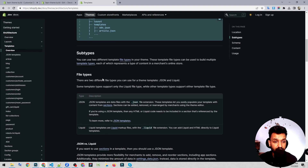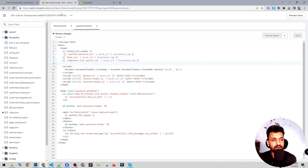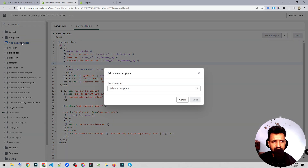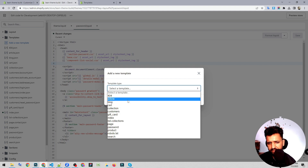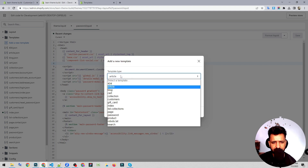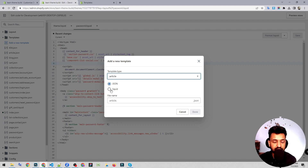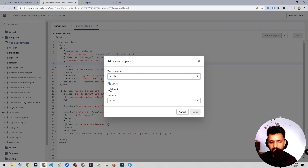Templates can be of different file types. Previously, when Shopify 2.0 was not introduced, when we clicked on 'add a new template' we only had the liquid template option. But nowadays we have JSON file templates as well, which is a plus point. I'll tell you the difference between them and the benefits of using JSON templates compared to liquid templates.